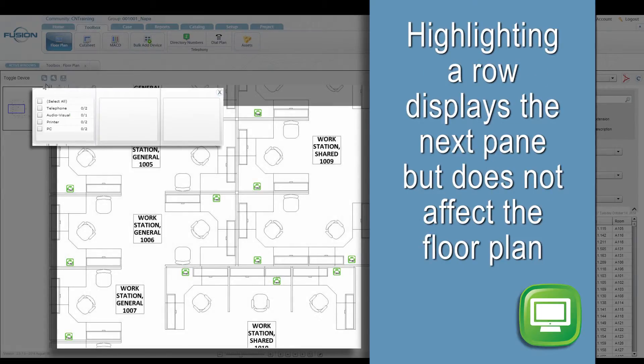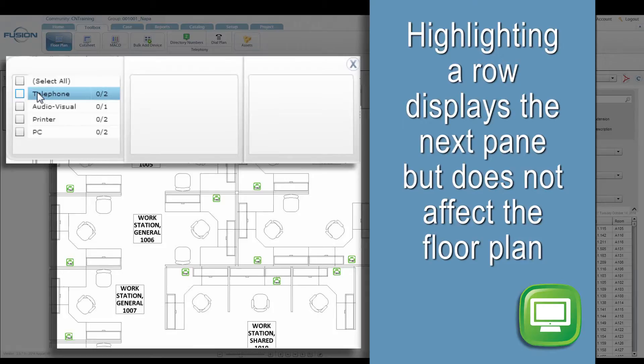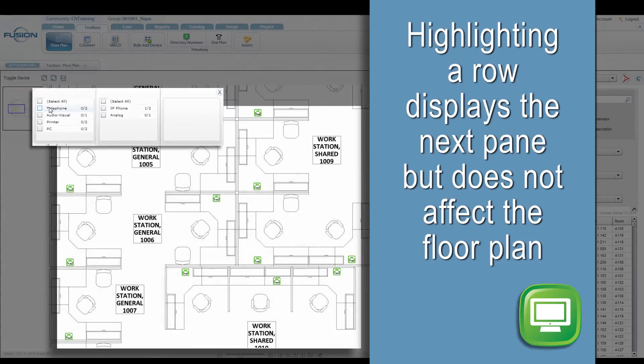As an extra note, just highlighting the row reveals a preview of the next pane's items, but does not affect the icons being displayed on the floor plan.